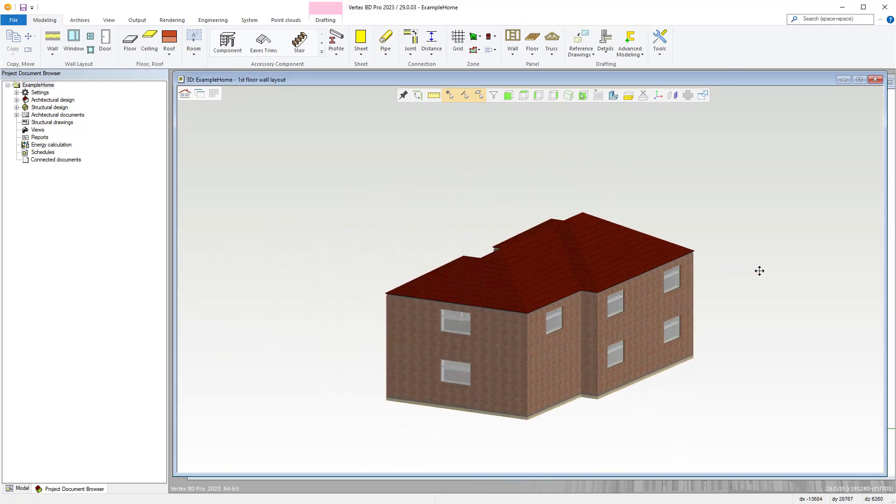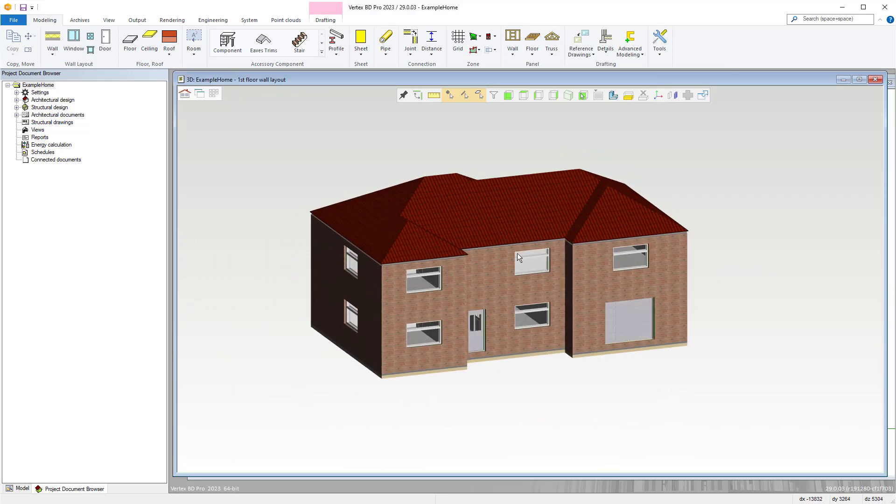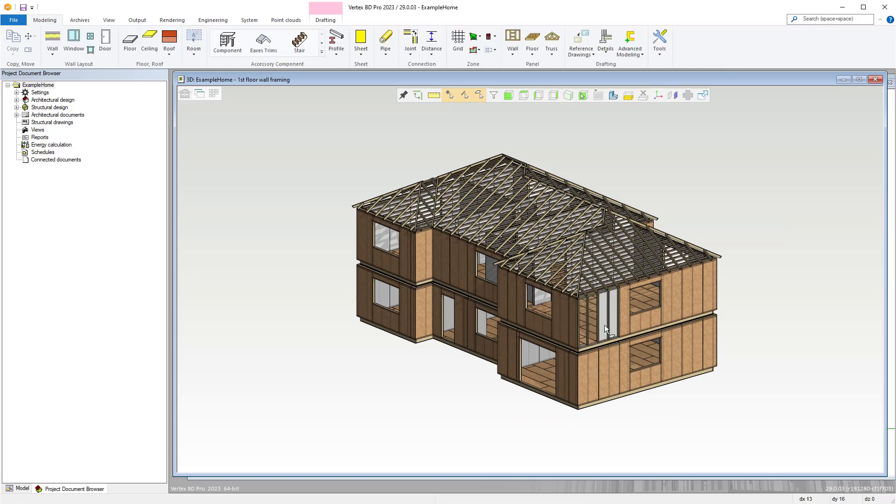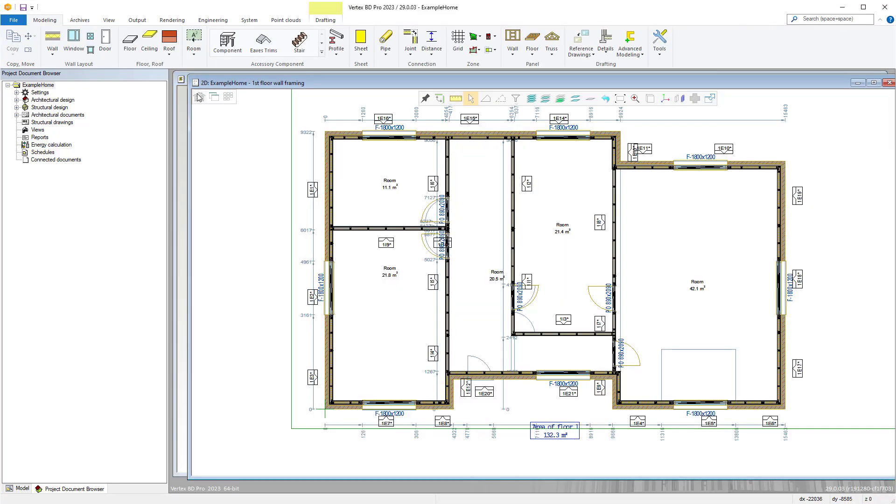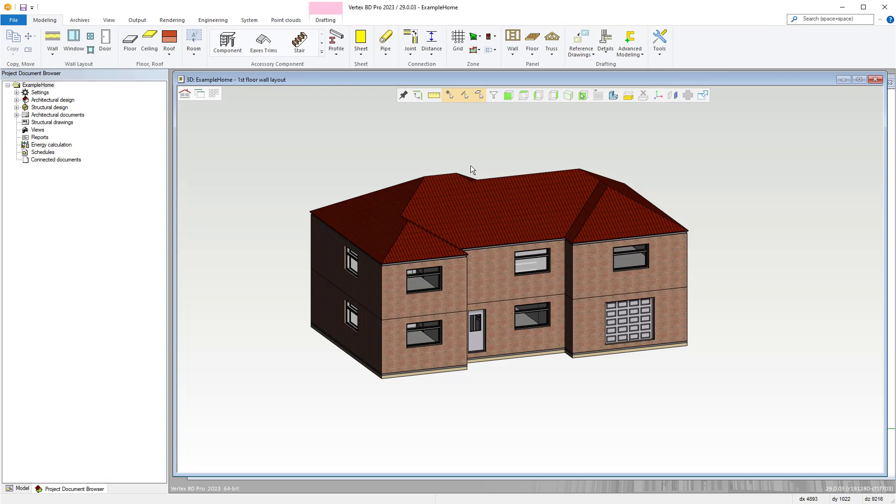Stay tuned as we take you through the process of creating a timber-framed home. Our first video in this series will be looking at how we set up the project within our software so we can begin drafting and creating our build.